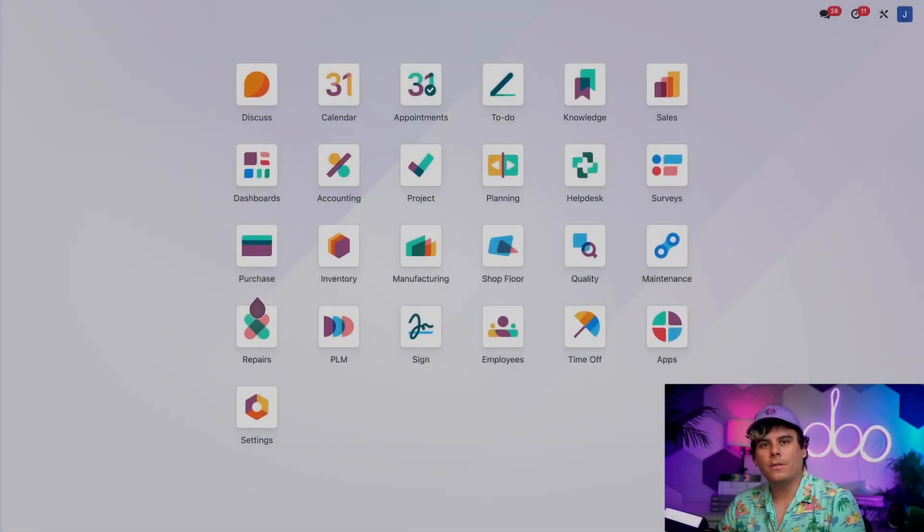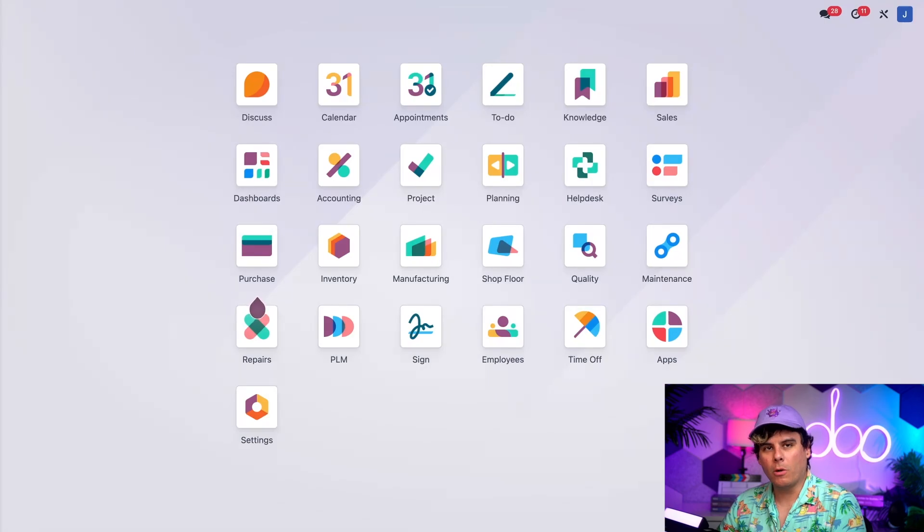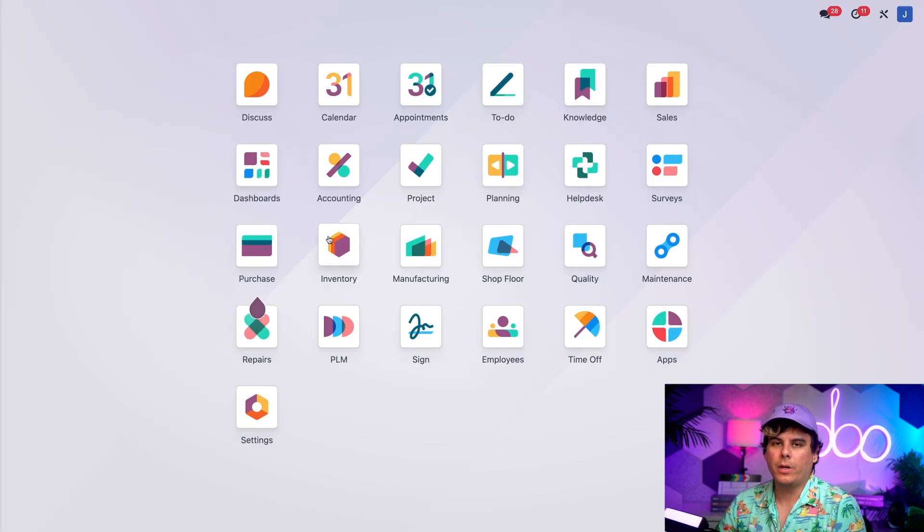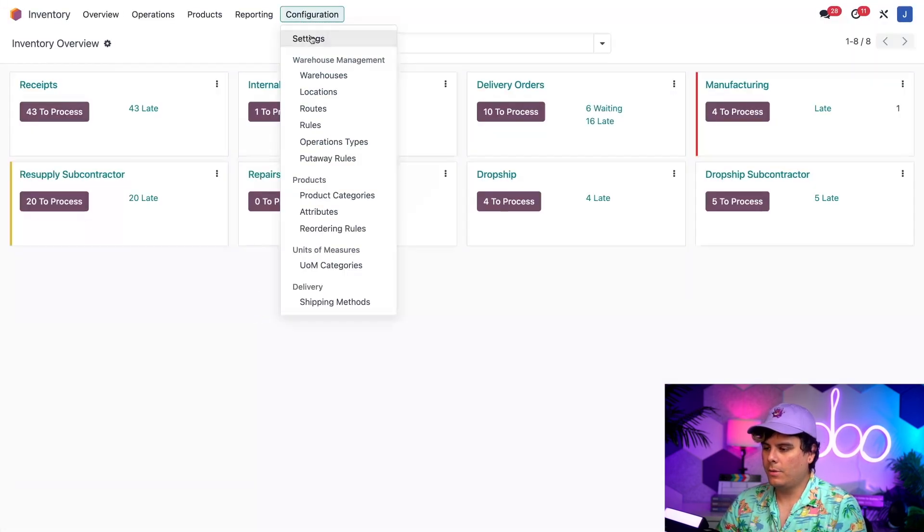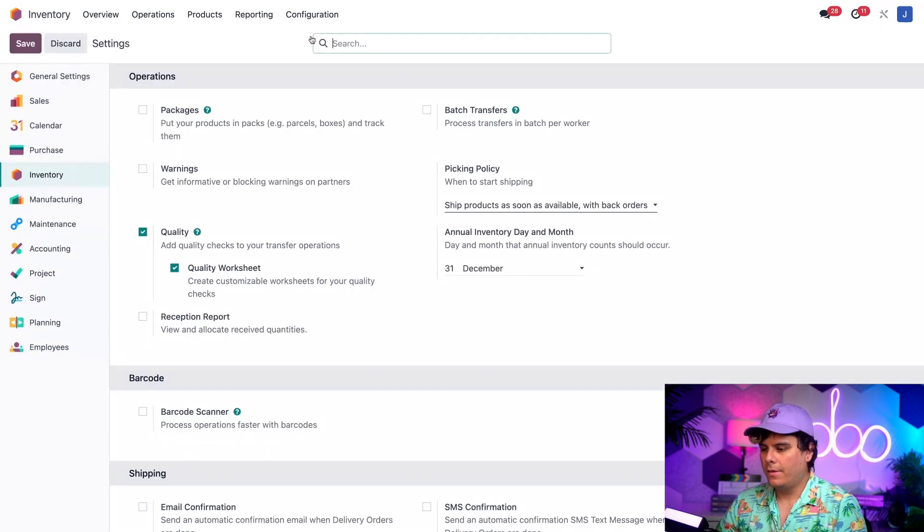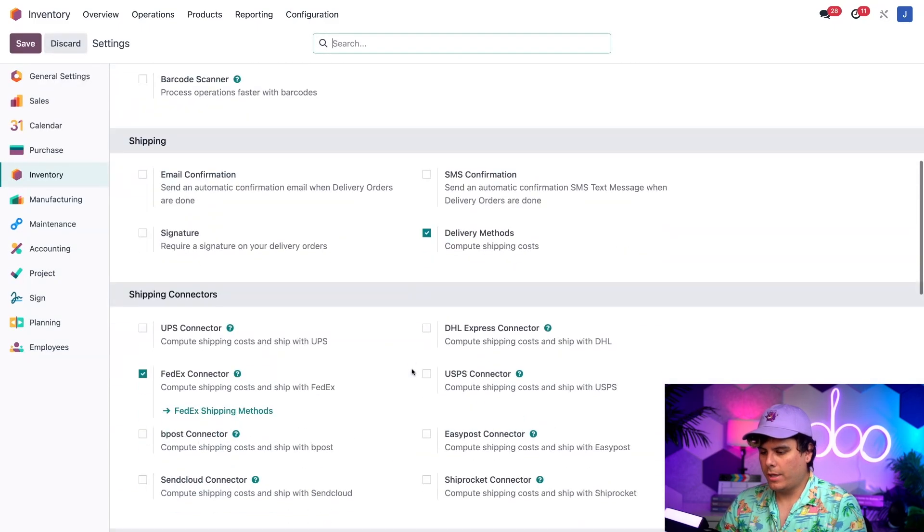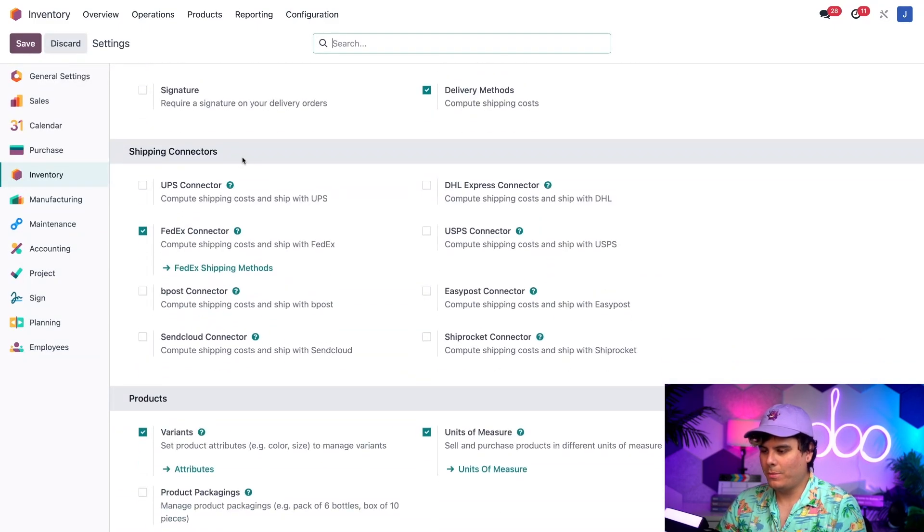All right, the first thing we need to do is enable the connector for the shipper we want to use. So to do so, I'm actually going to open our inventory application over here, click on Configuration and Settings. Then, once we're here, we're going to scroll down over here to where we see Shipping Connectors as the header.